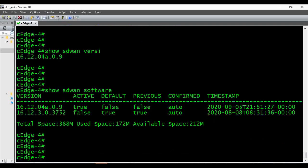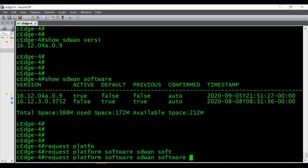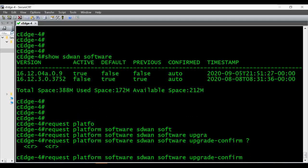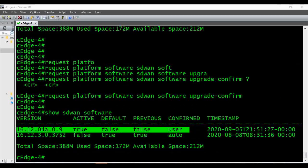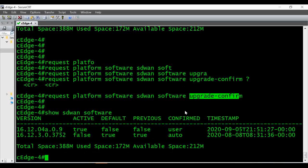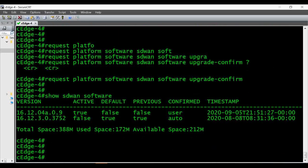To complete the upgrade there is one more command we have to give: 'request platform software sdwan software upgrade confirm'. We have to confirm the upgrade — only then will the upgrade process be fully complete. After running it, 'show sdwan software' now says confirmed by the user, whereas before running this command it was showing auto-confirmed.